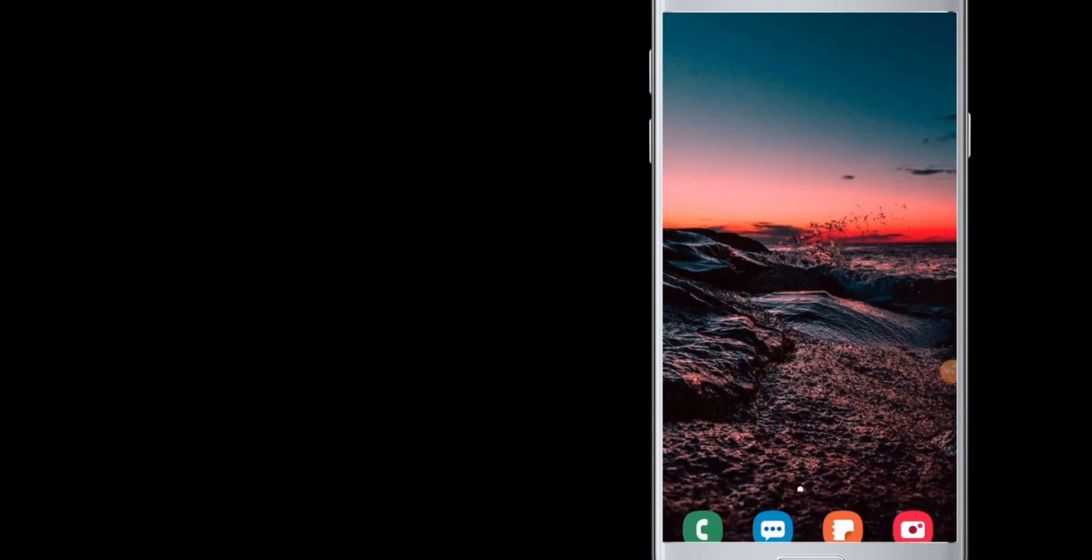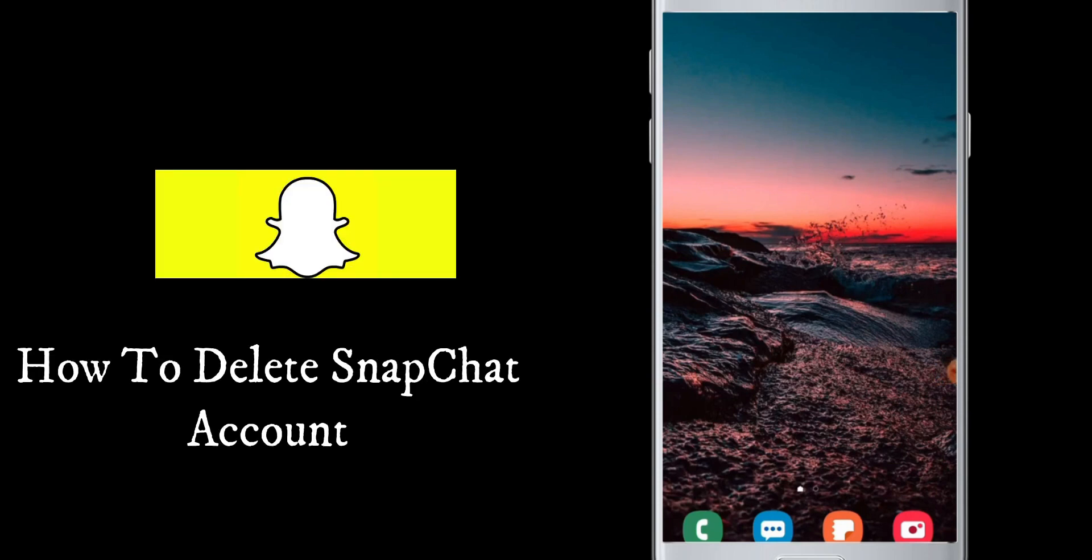Hello everyone, in today's video you will learn how you can delete a Snapchat account.